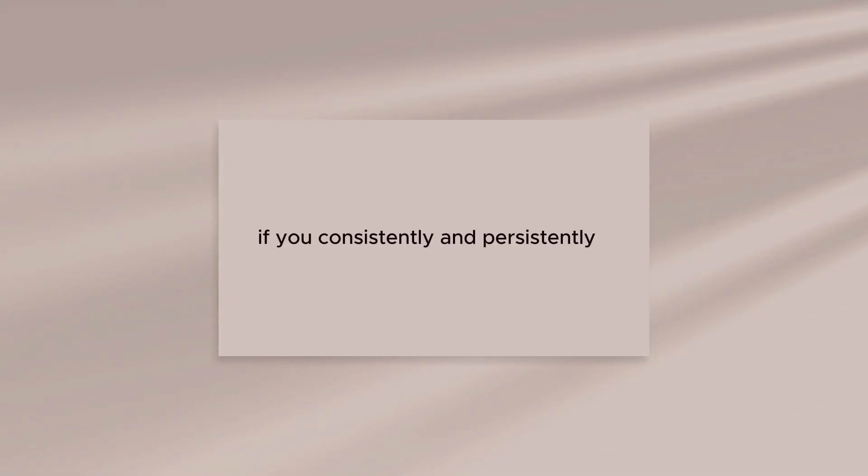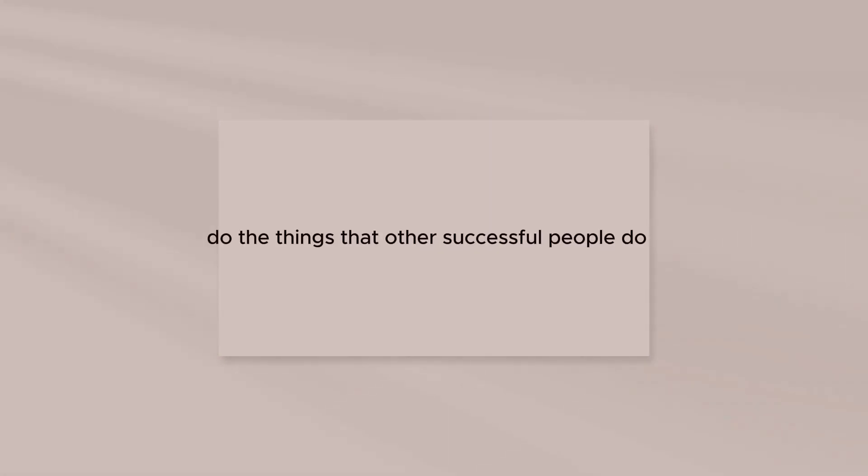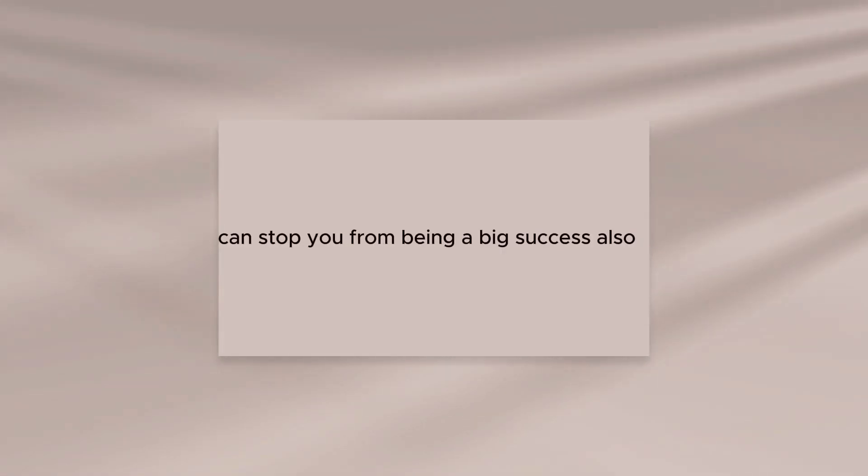If you consistently and persistently do the things that other successful people do, nothing in the world can stop you from being a big success also.